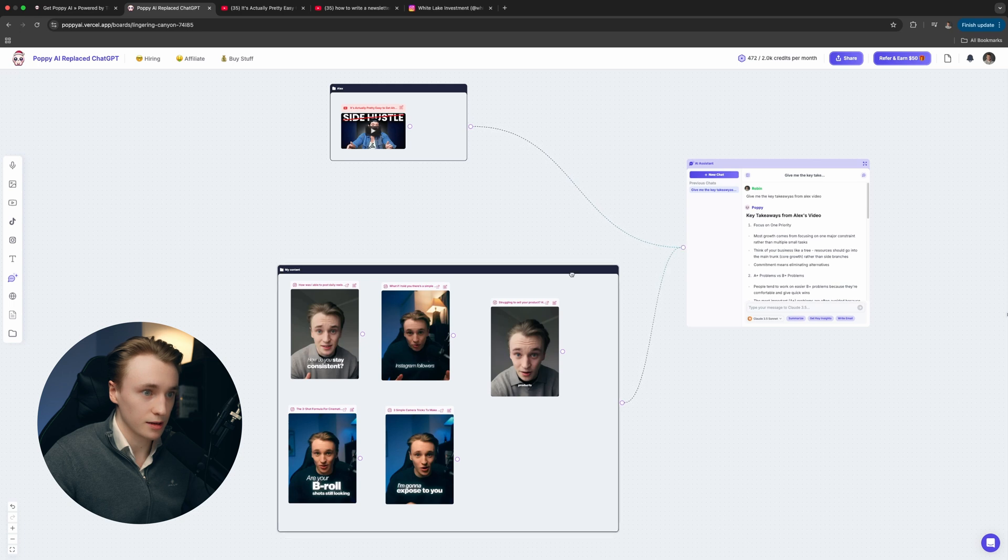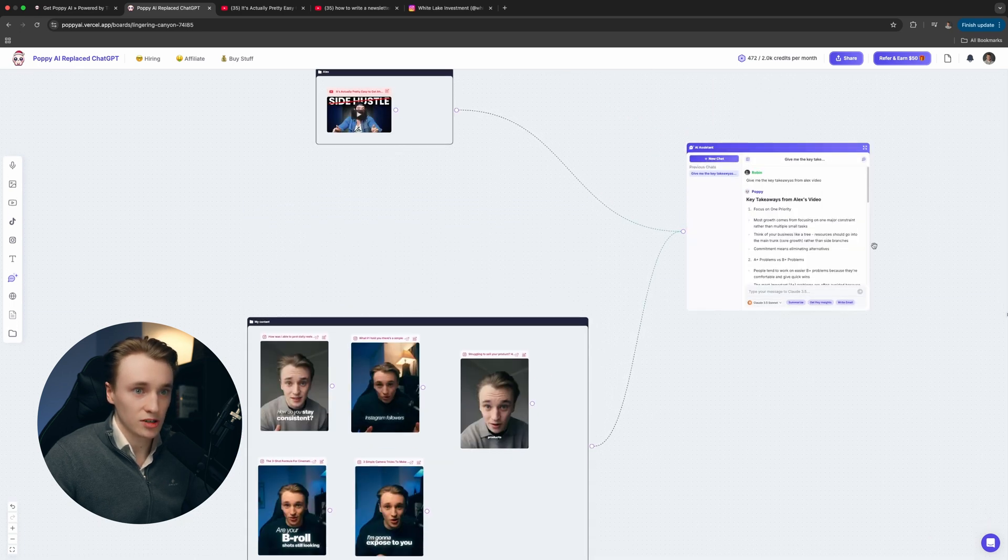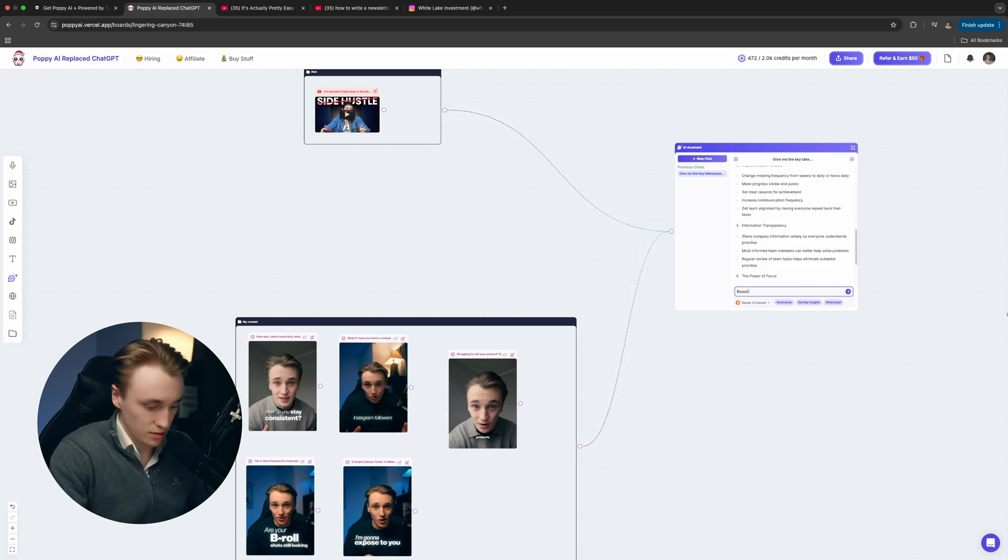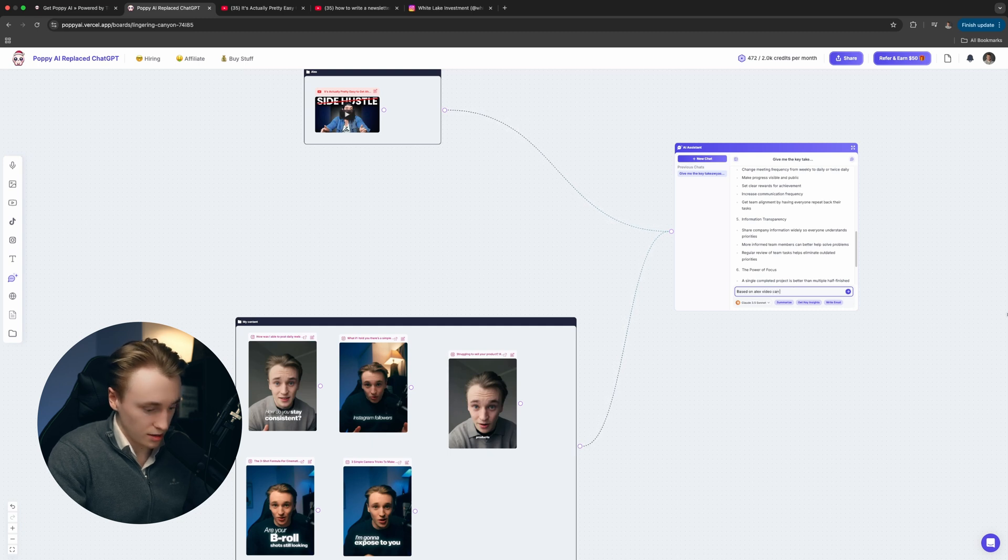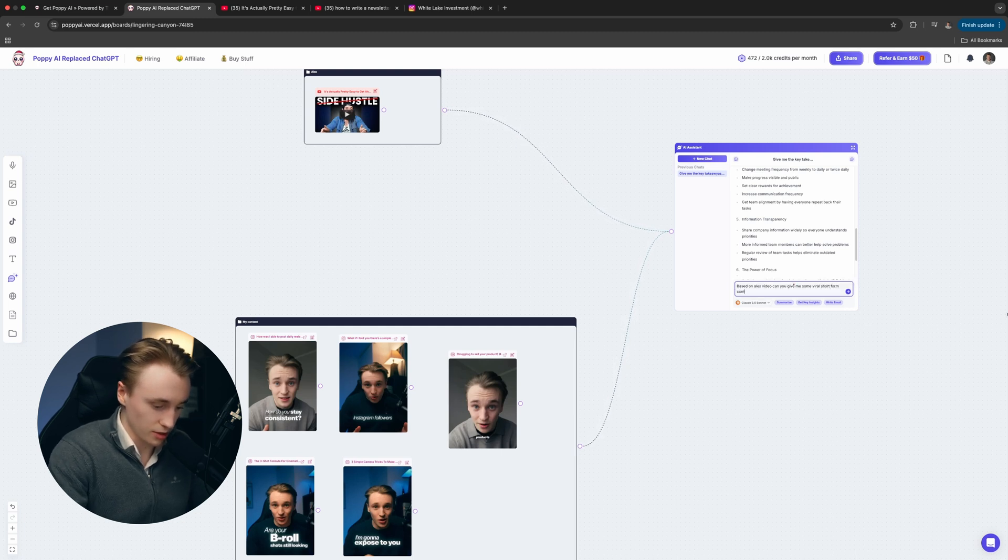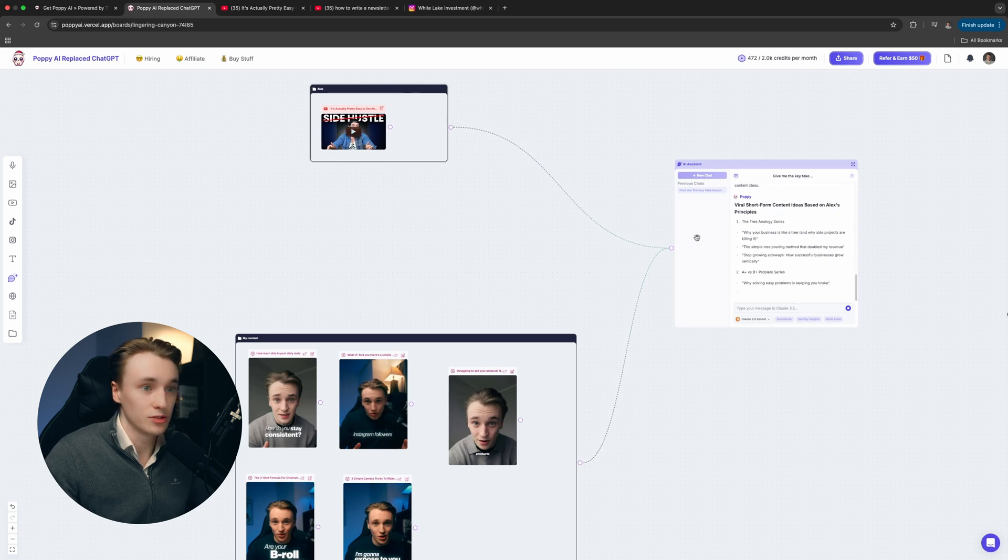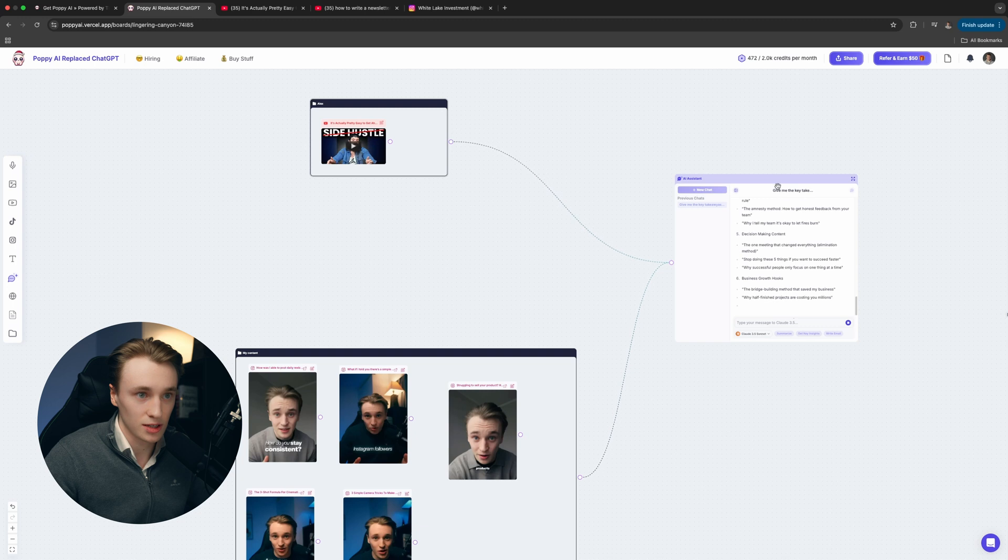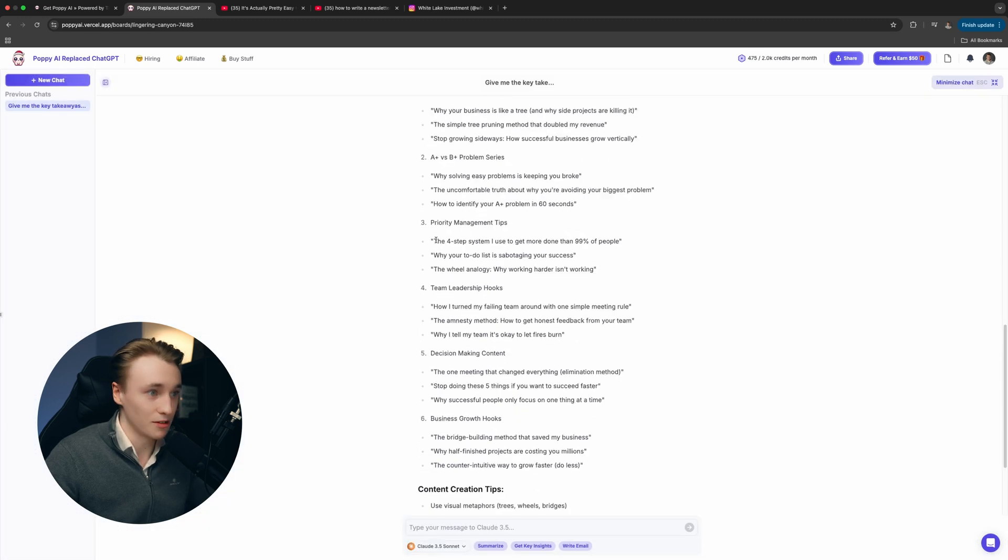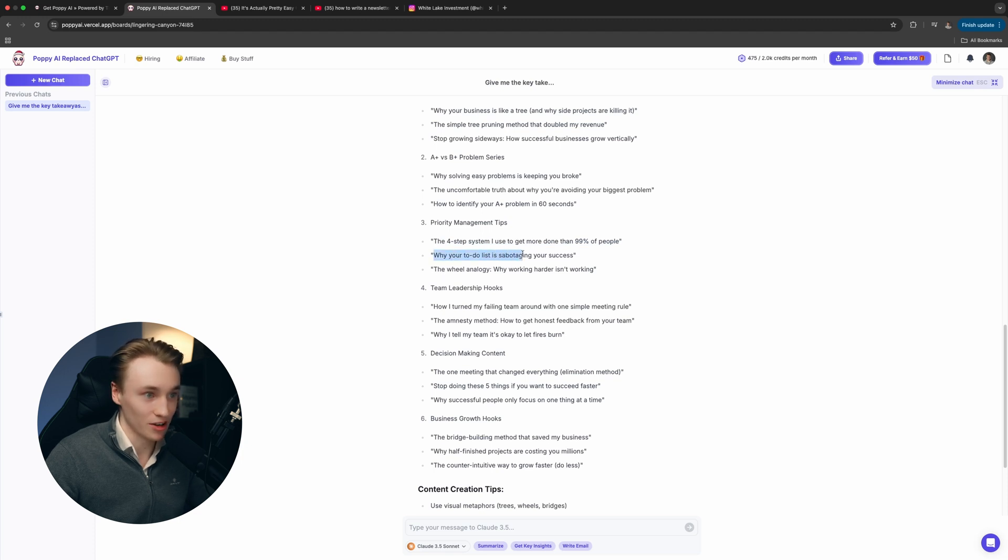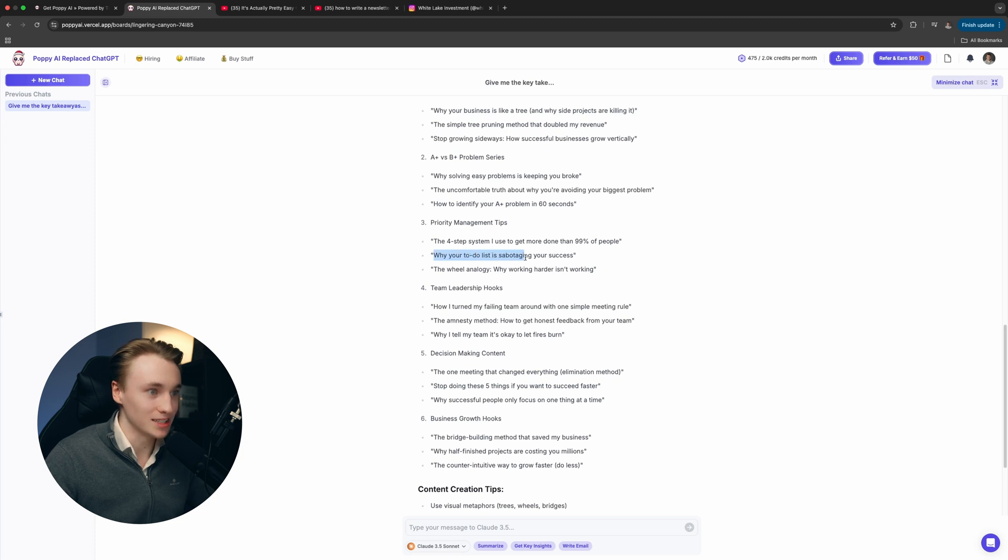Add that in there. Now we can actually ask the chatbot, based on Alex's video, can you give me some viral short form content ideas? Now it's going to give me, from Alex's videos, some short form content ideas. Let's see what it comes up with. The four-step system I use to get more done than 90% of people. These are actually really good ideas, like why your to-do list is sabotaging your success. How good is that hook? Let's actually use this one: how your to-do list is sabotaging your success.